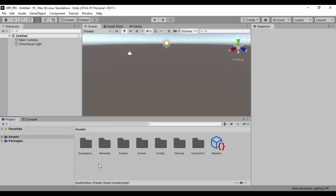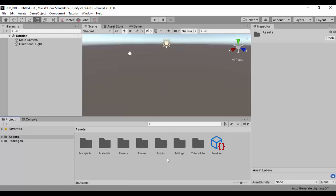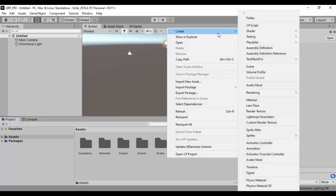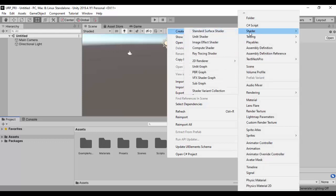So in our new scene, one good advantage of working with the Universal Render Pipeline template is that we can actually start working with Shader Graph directly. So if I go ahead and right click on our project tabs under the assets, I can go ahead and say create and I'll go to a shader and I can just go to any of these shaders.